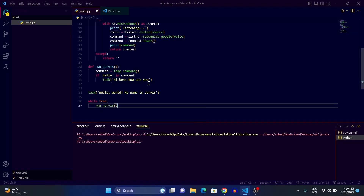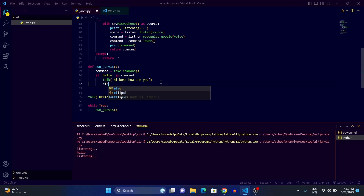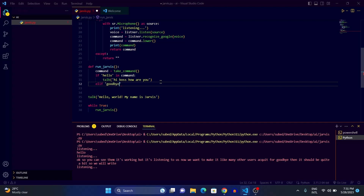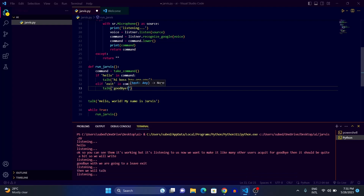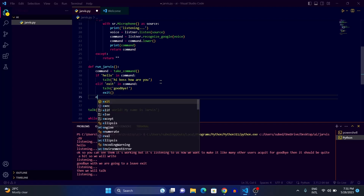We run it in a while loop: 'while True: run_jarvis()' so it runs indefinitely. When we test it — 'Hello world, my name is Jarvis' — it's listening. Now we want to add a quit condition: 'elif "goodbye" in command', then Jarvis says 'Goodbye!' and we call 'exit()' to stop the program. We also add an else block so that if none of the conditions match, Jarvis says it doesn't understand.